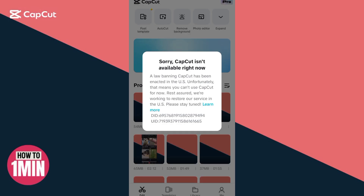I'm going to show you how you can fix the error 'CapCut is not available right now.' This is because the US has just banned TikTok, and CapCut was banned along with it. In this video, I'm going to show you exactly how you can fix it.